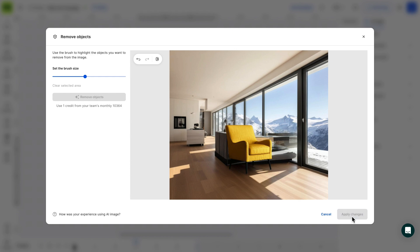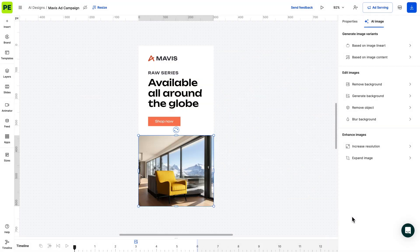Also, as a best practice, try to avoid removing objects from images with transparent backgrounds, as the AI relies on existing background information.